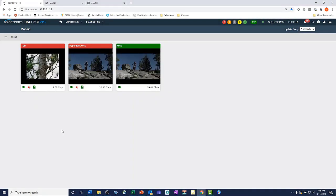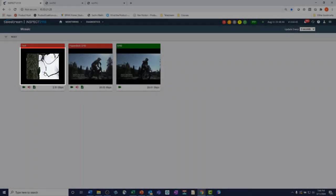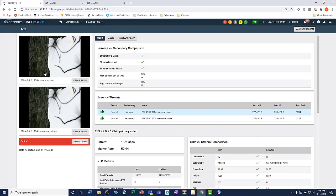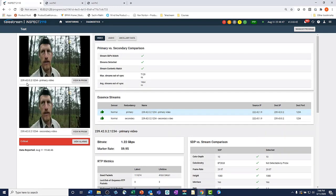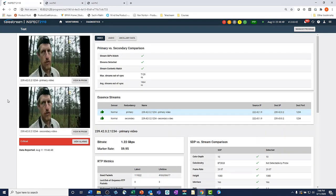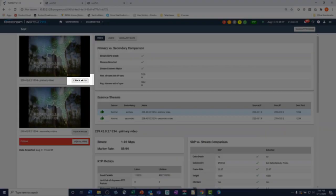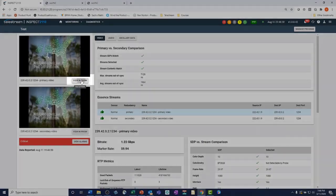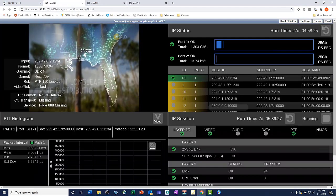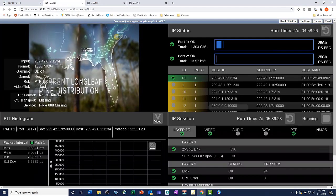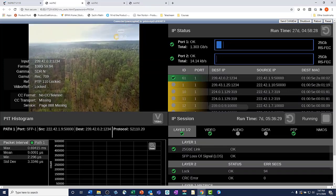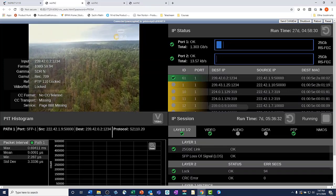Do you want even more info? Just click on the video thumbnail and a screen with full metrics and status will open up. In one simple click, you can launch Prism, which will give you more in-depth diagnostics to troubleshoot the issue. The whole Prism UI is now available to you.